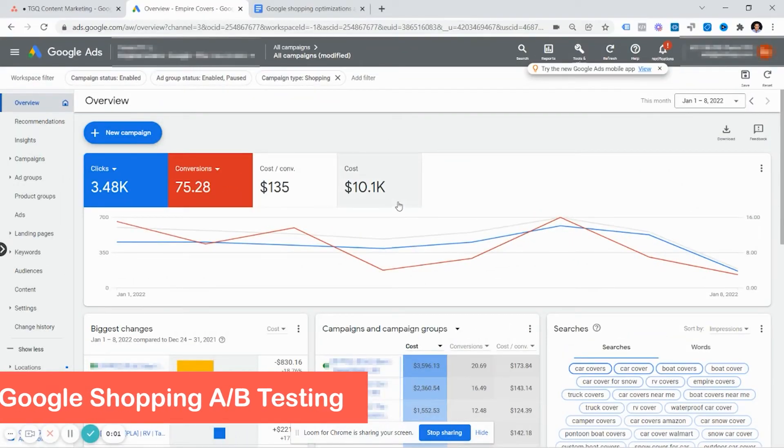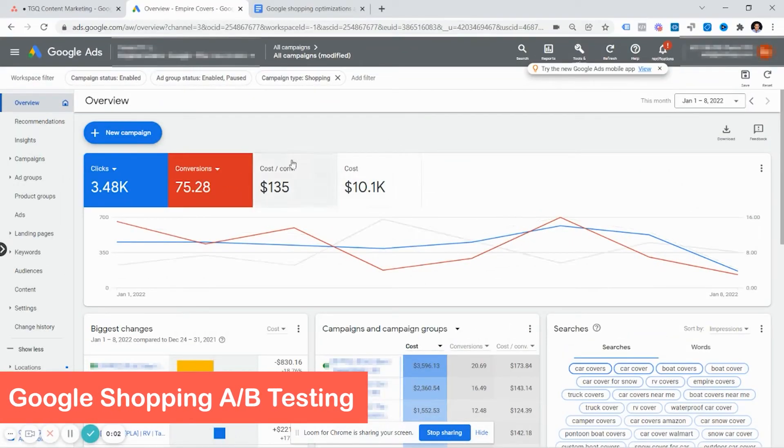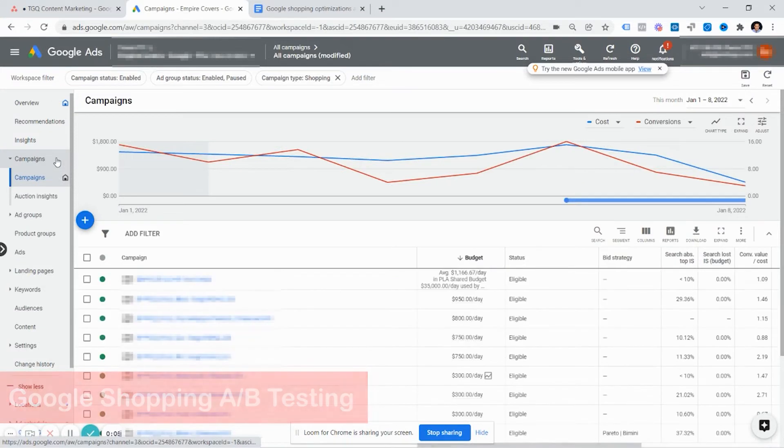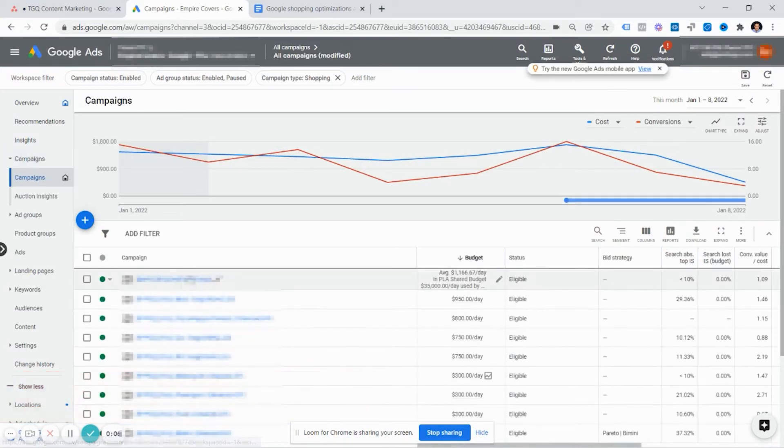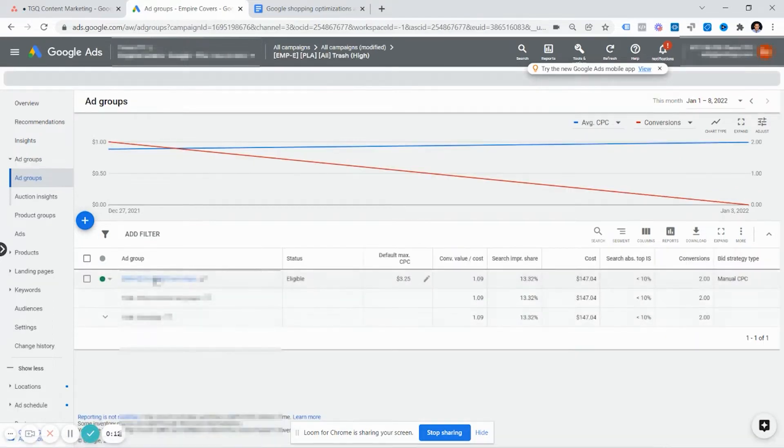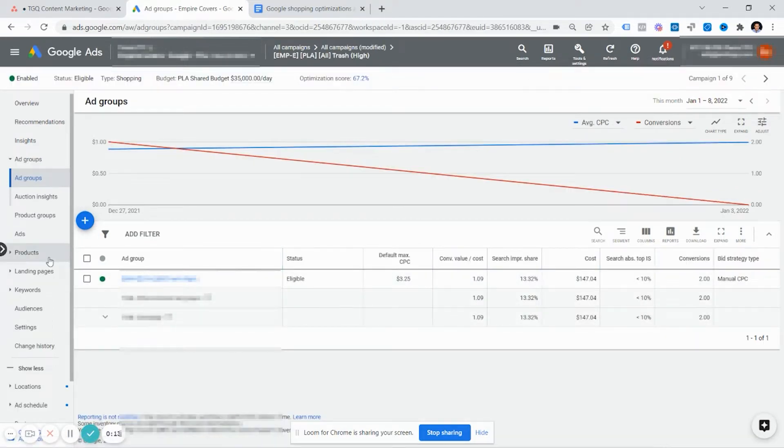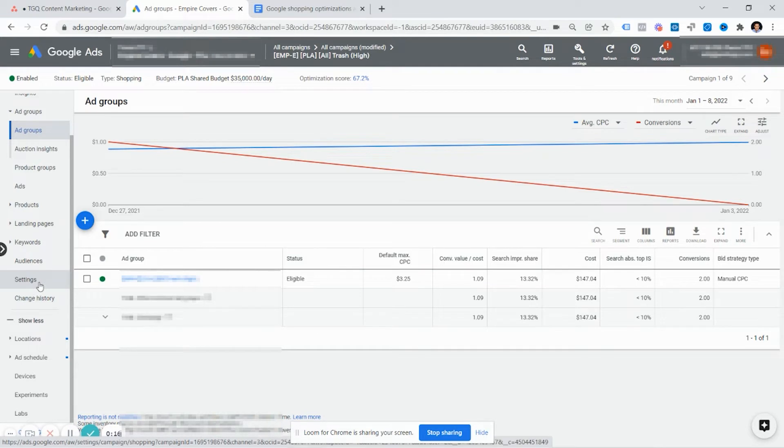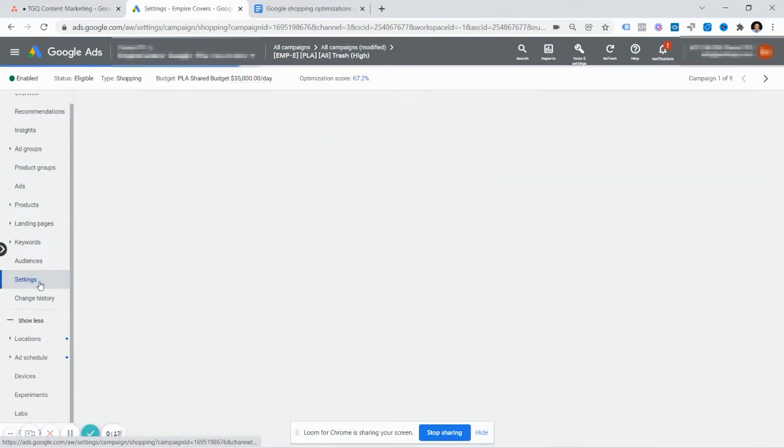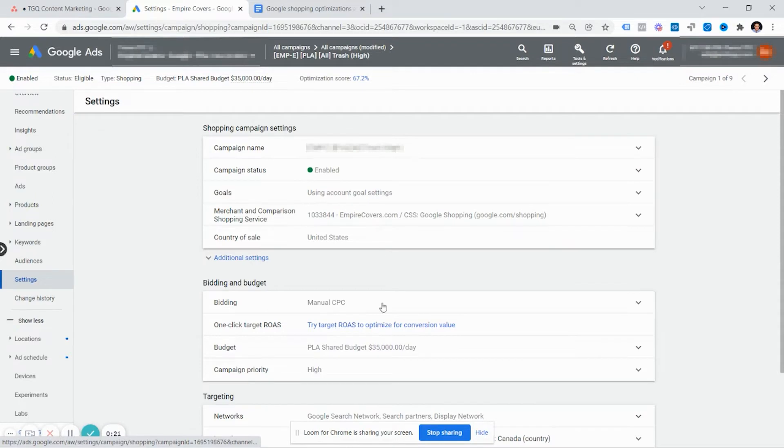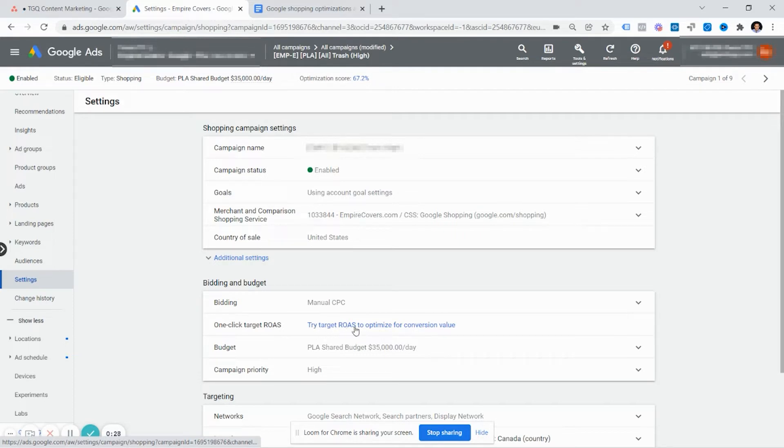When doing shopping campaign experiments, go to your campaigns, select the shopping campaign that you'd like to experiment on. As you can see here, this icon is the shopping campaign. Click on the campaign and scroll down to settings. In this case, this shopping campaign is bidding on manual CPC, and you can see here it says try target ROAS or return on ad spend to optimize for conversion value.